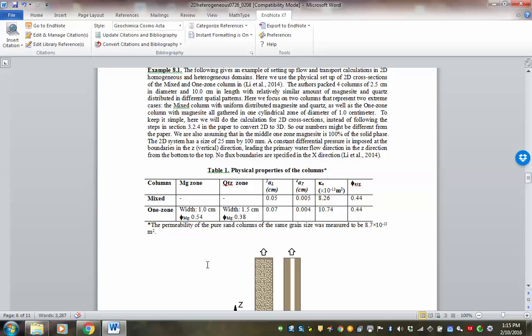Geostatistical measures include mean, variance, and correlation length. Mean essentially defines the average — for example, the average permeability of a system. Variance measures how large the variation is. If you have small variance, you have a relatively small range surrounding the mean. For permeability, values usually vary by orders of magnitude in natural systems. We often talk about the mean and variance of log permeability.